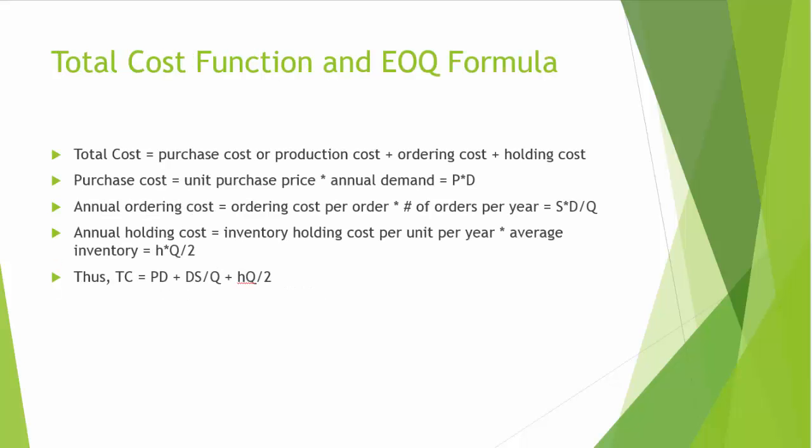Now let's take a look at the total cost function in the EOQ setting. The total cost is the sum of three costs: purchase cost or production cost, ordering cost, and holding cost. Purchase cost is equal to unit purchase price times annual demand, or using our notation P times D. Annual ordering cost is equal to ordering cost per order times the number of orders per year. That is S times D divided by Q.